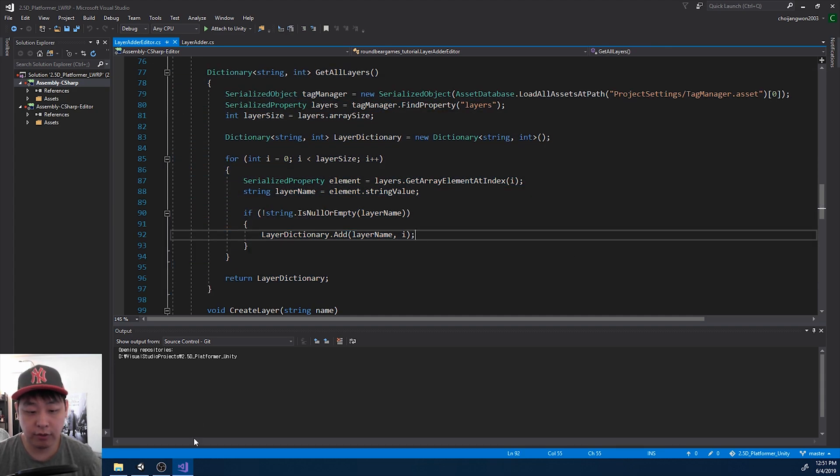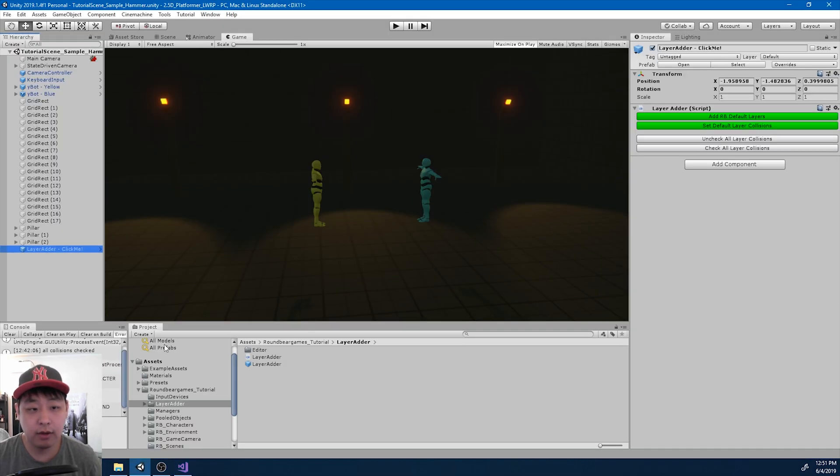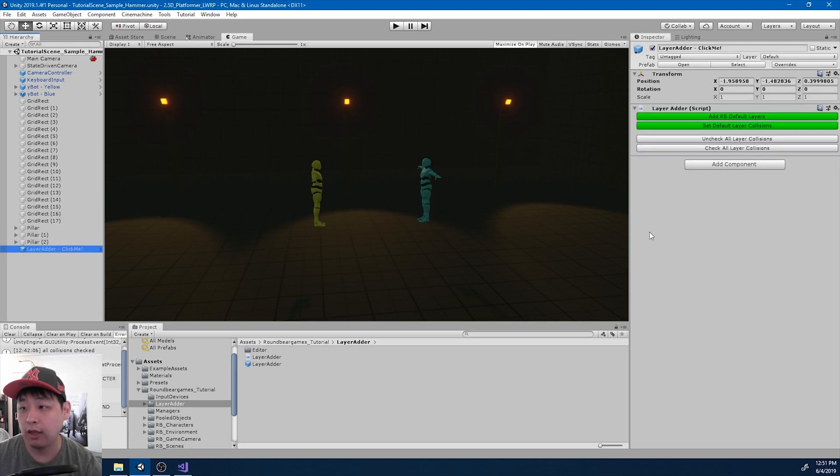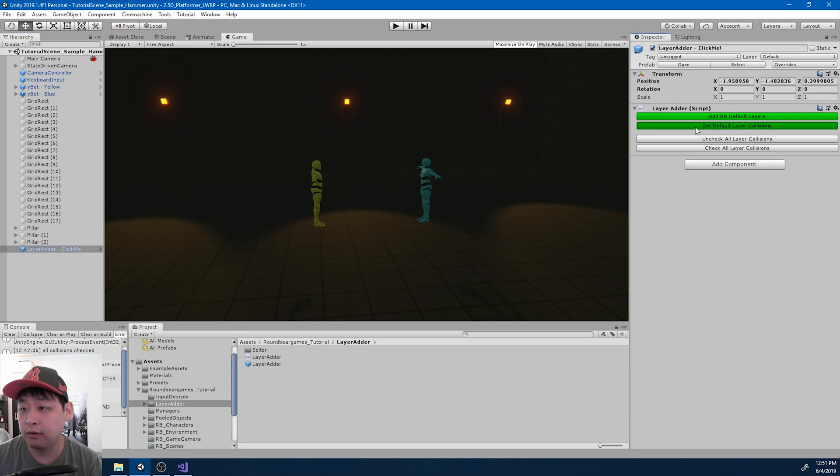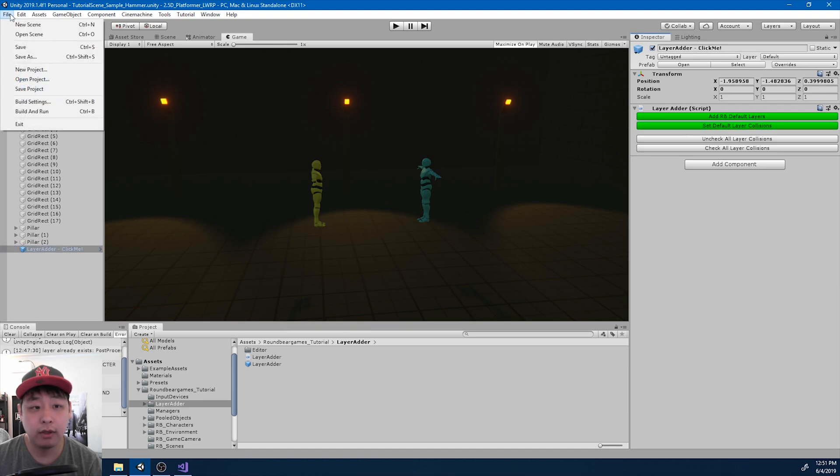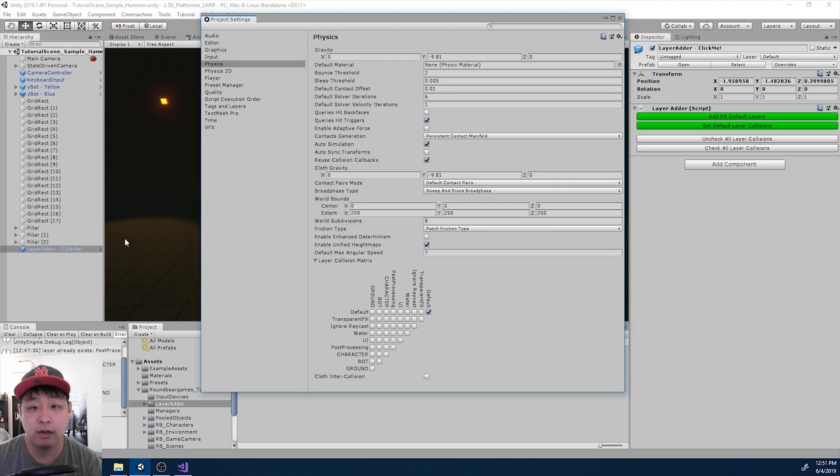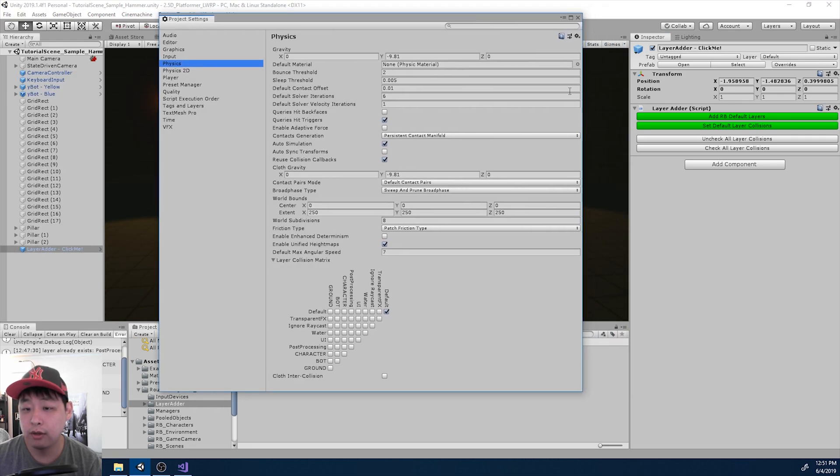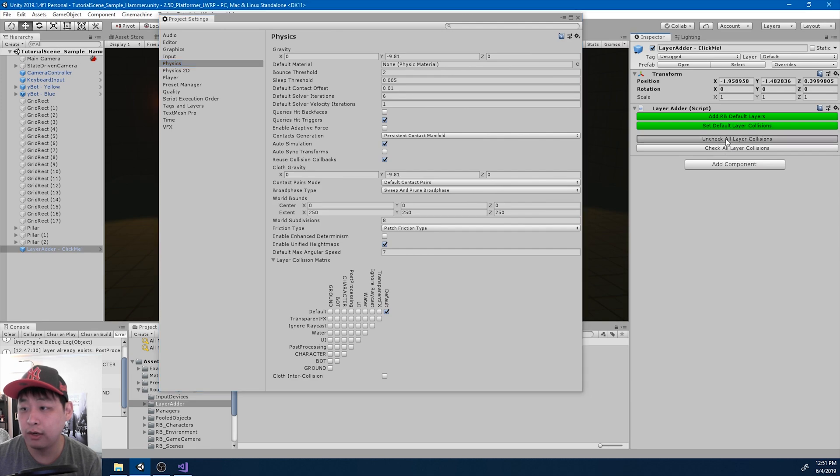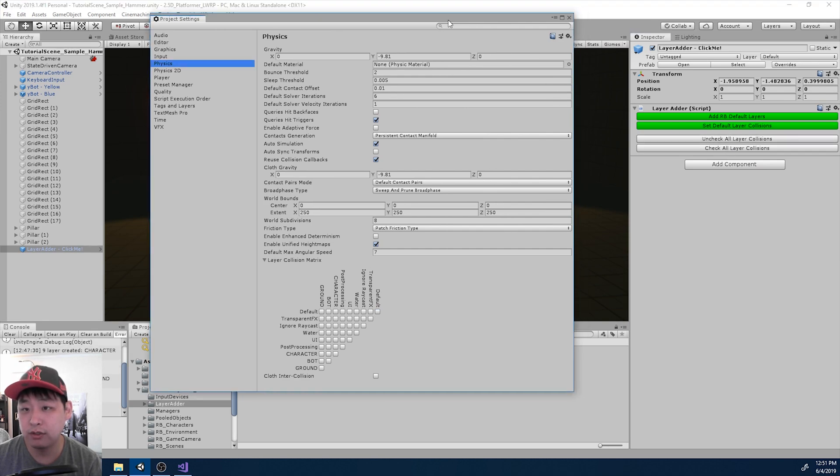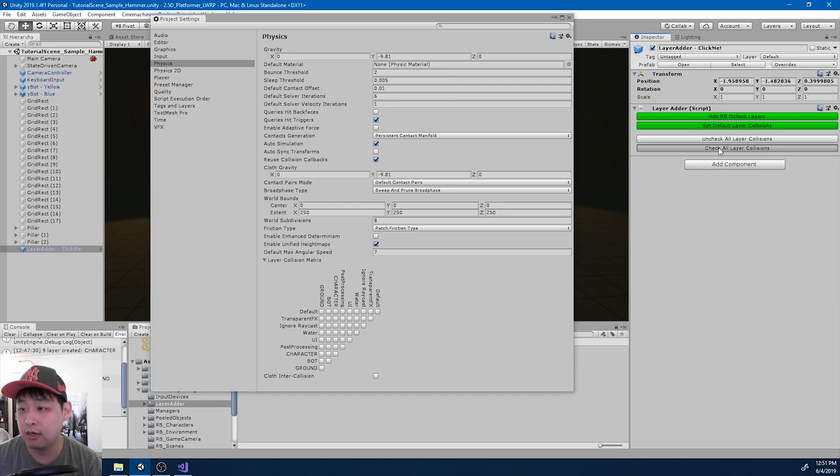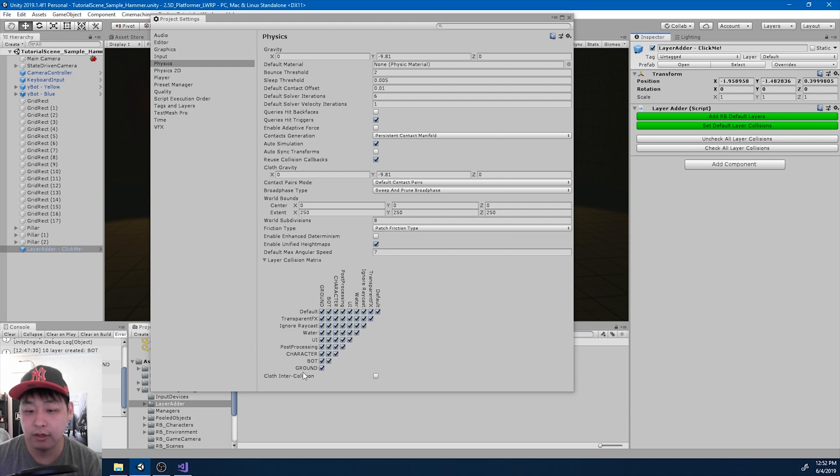So if I go back to Unity, I have a few more functions for the layer adder. If I click here, set default layer collisions, and take a look at the project settings again. Only default is going to be checked. I also have uncheck all layer collisions. This is going to uncheck everything. And I also have check all layer collisions. And it's going to check everything.